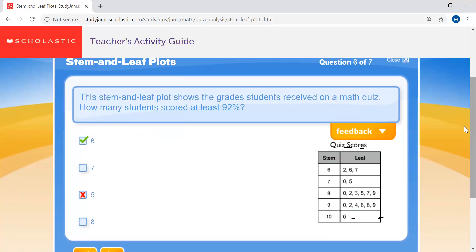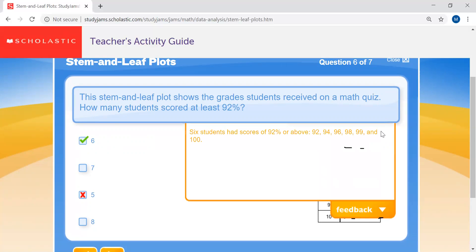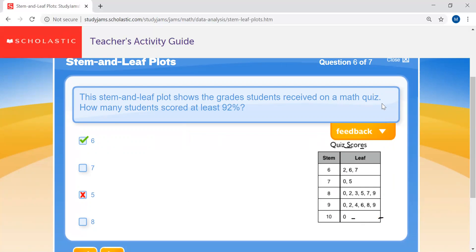Question six: how many students scored at least 92 percent? Counting: 92, 94, 96, 98, 99, and don't forget about 100 at the bottom — that's a very common mistake. So the answer is six students scored 92 percent or above.